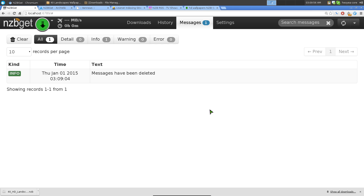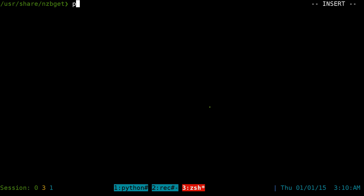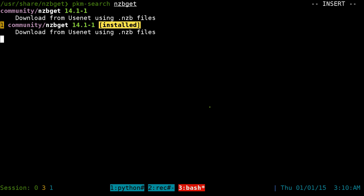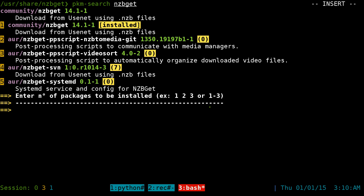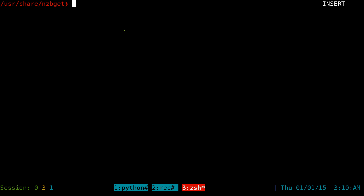To set up NZBGet, go into your package manager and search for 'nzbget'. On Arch use pacman, on Ubuntu use apt-get or aptitude, on Fedora use yum, or use your software center. This will install version 14.1.